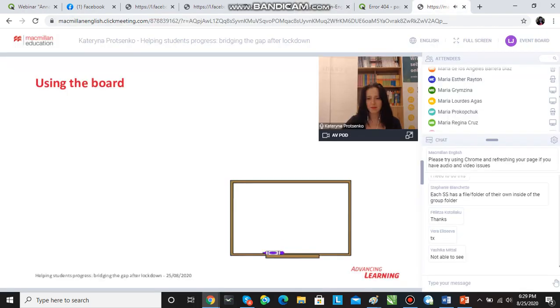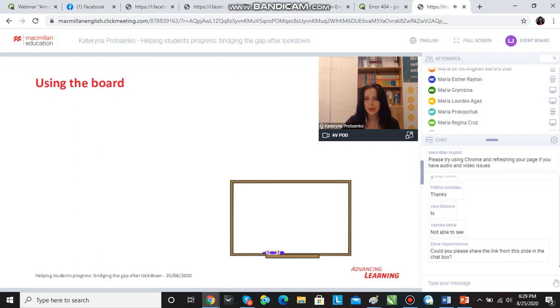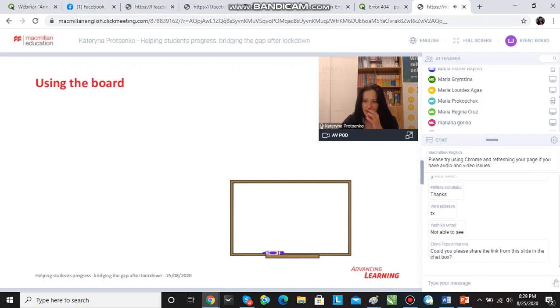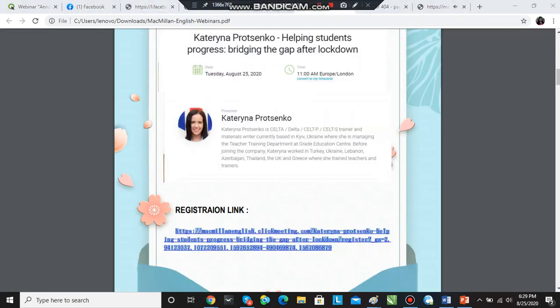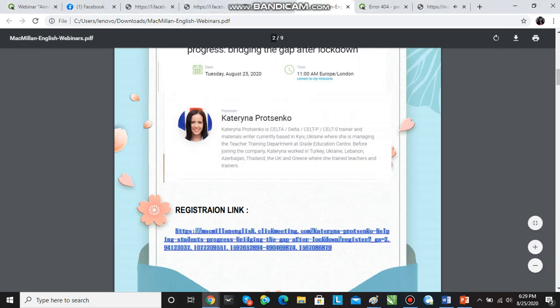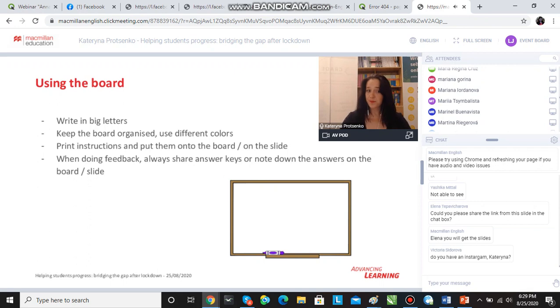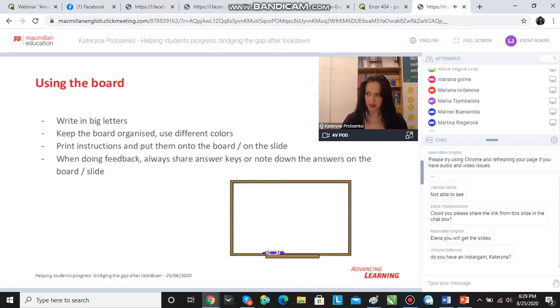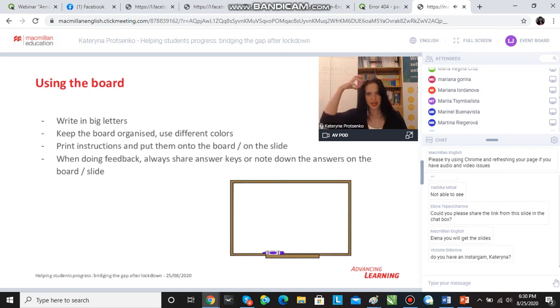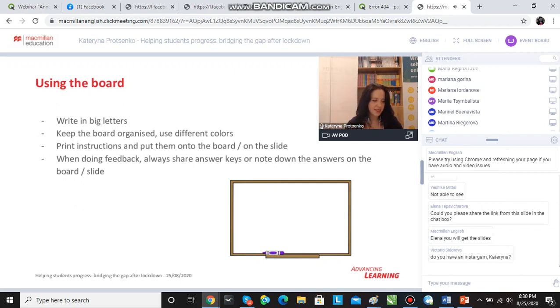So the other thing is using the board. Here we're talking about both the whiteboard in a face-to-face classroom and also the board in Zoom. Some ideas for you: it's very important to write in big letters. Some students will have a problem with eyesight and they'll be too shy to say that. It's also important that everyone can see what we have typed. Keep the board organized and use different colors because the board is a visual representation of what is happening in our heads.